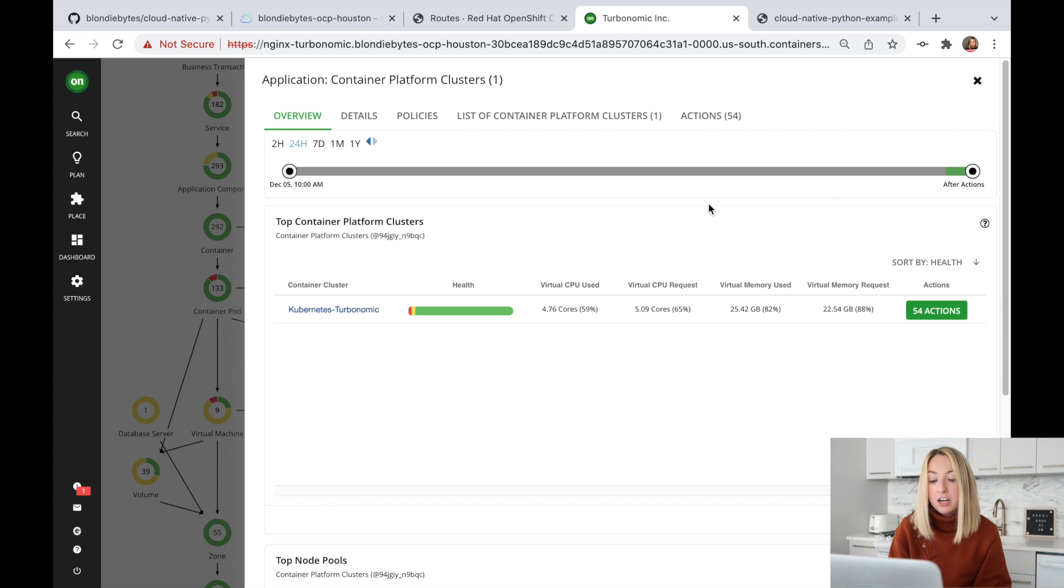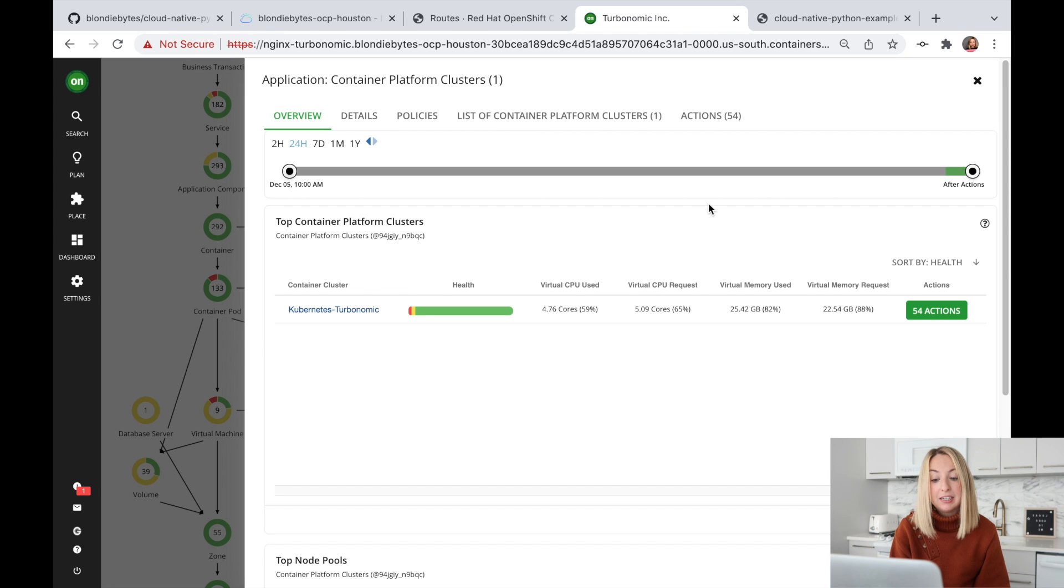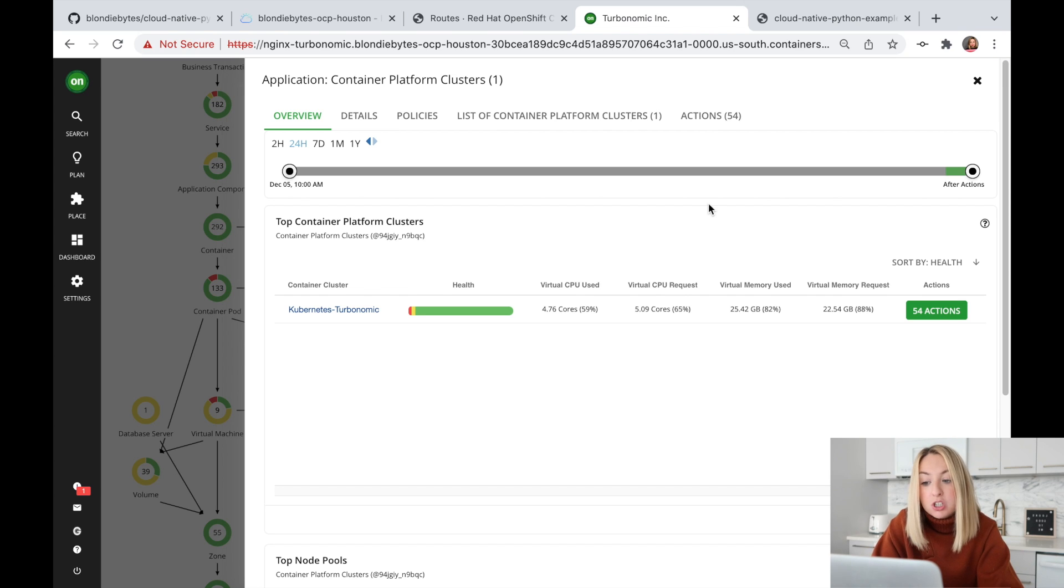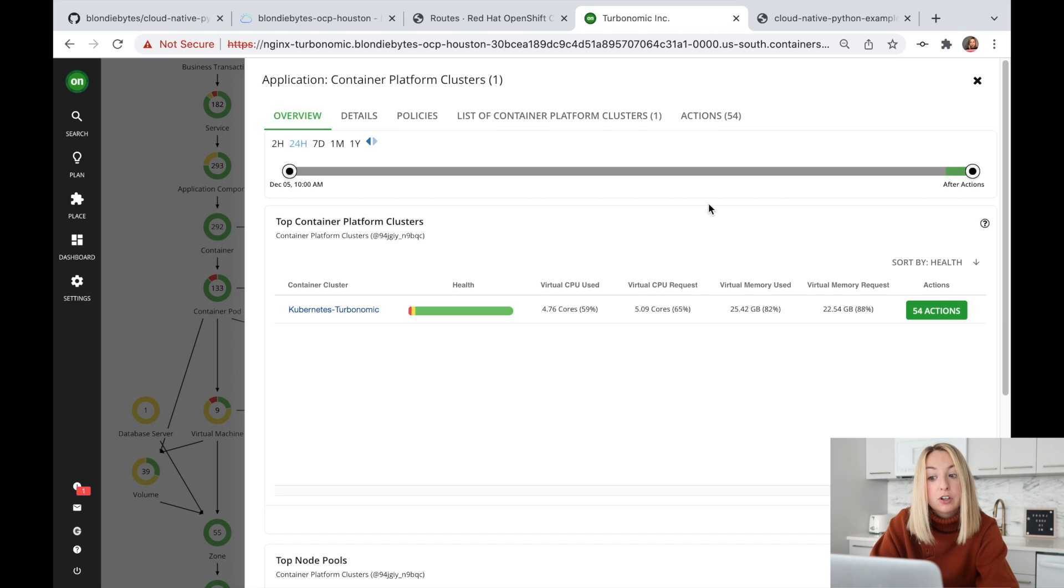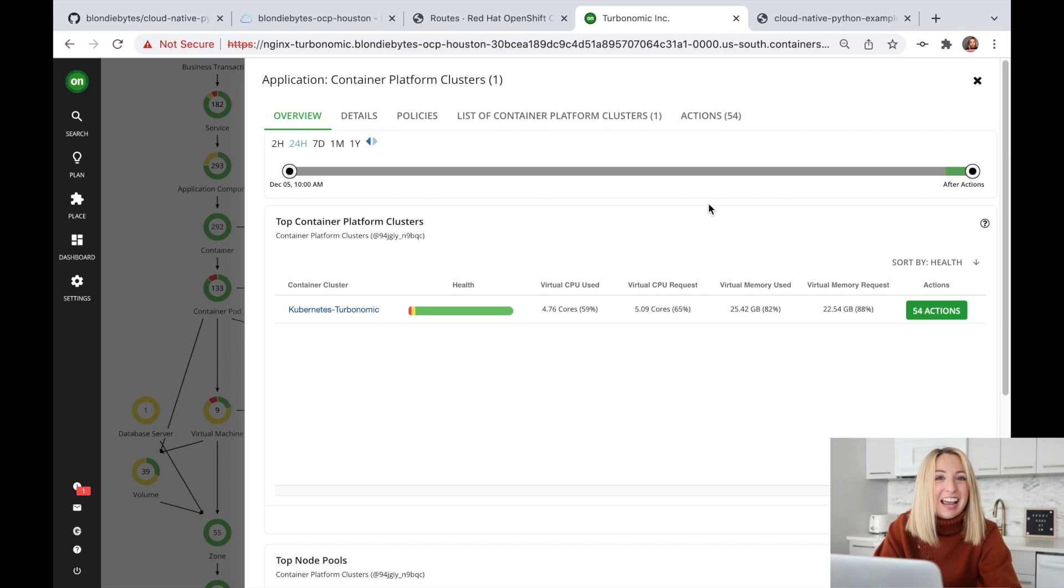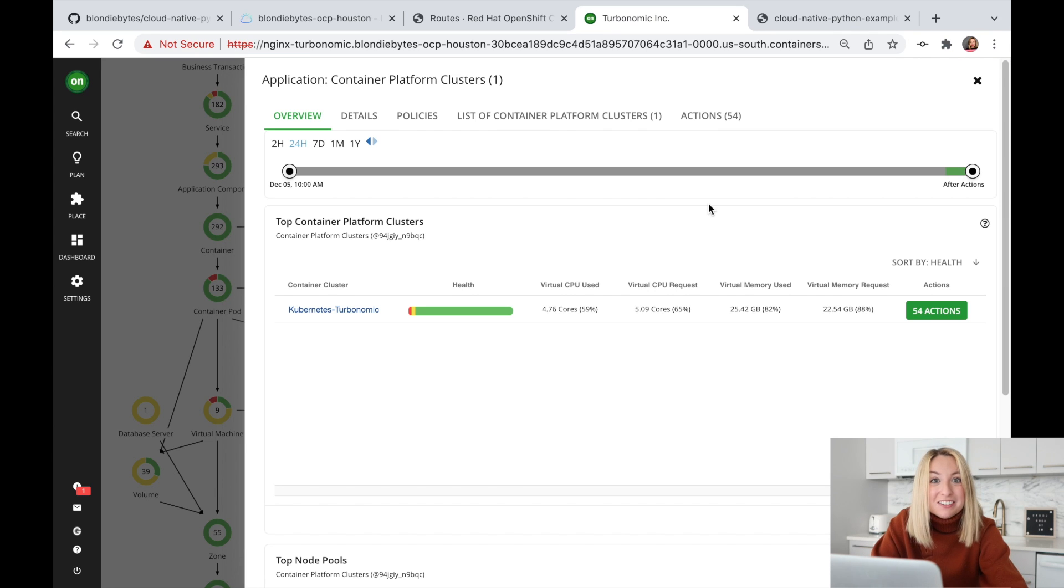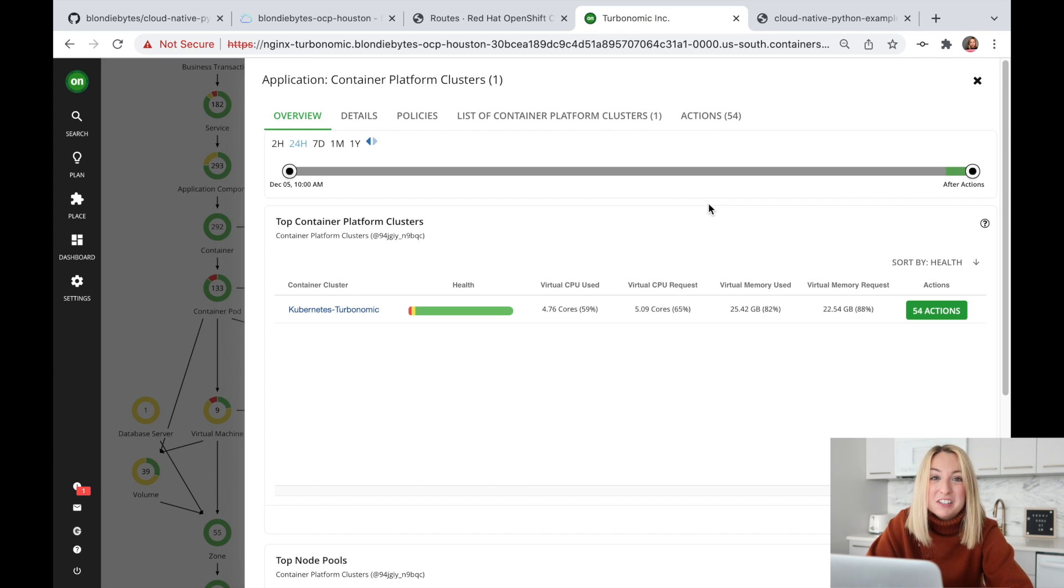So that was pretty easy. We no longer have to guess how many infrastructure resources we need. We can just use Turbonomic and it'll automatically detect if our infrastructure is under or over utilized. All right, that's it for this video. Thank you so much for watching and thank you IBM for sponsoring. I'll see you next time and happy coding.